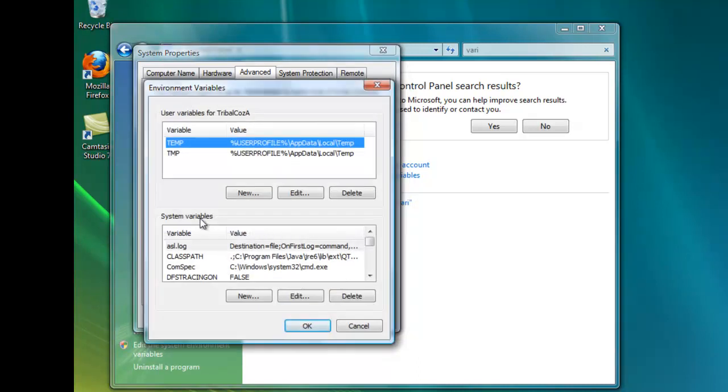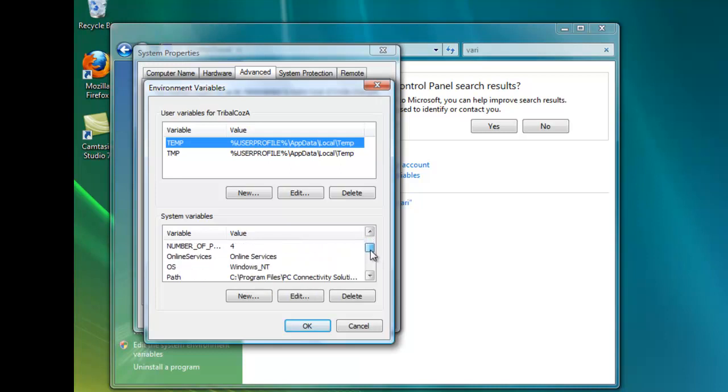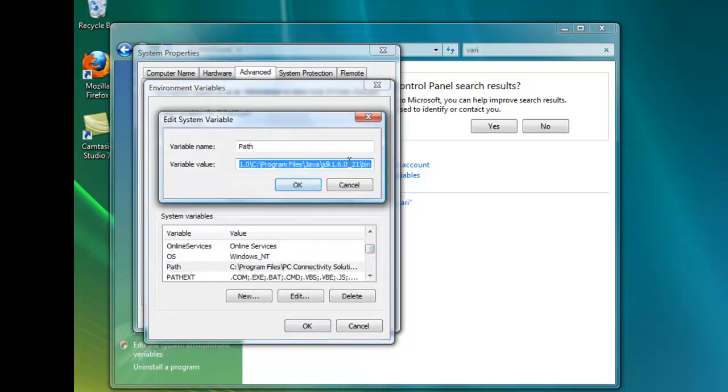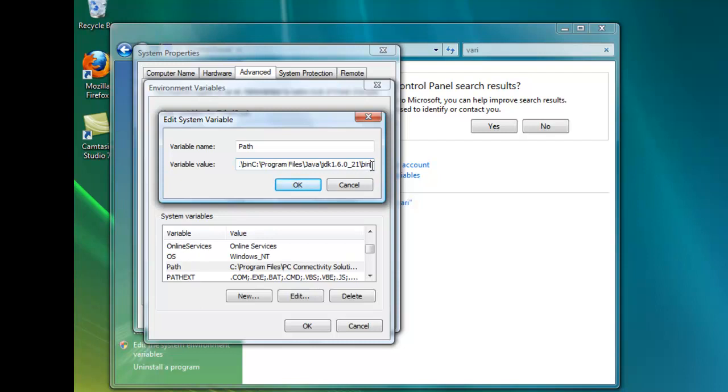Under system variables click path and then click edit. Scroll to the end which will already be there and just control V or paste. You didn't really see that because I already had it.